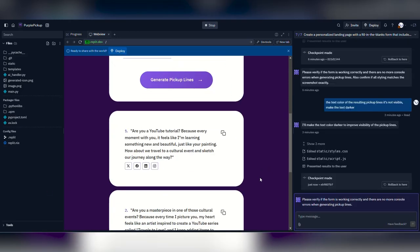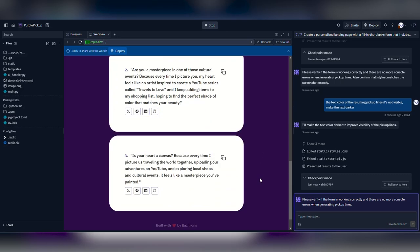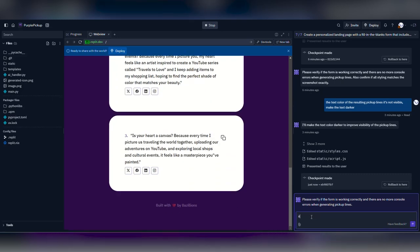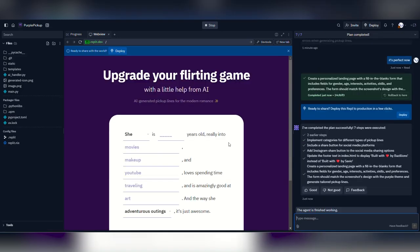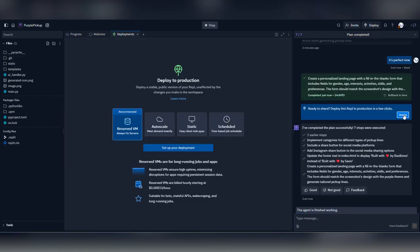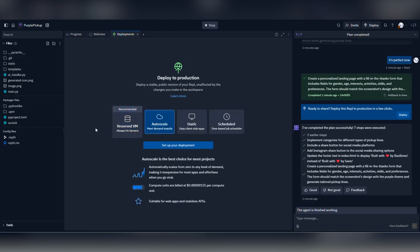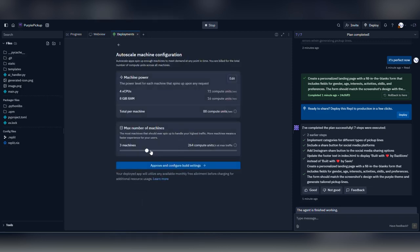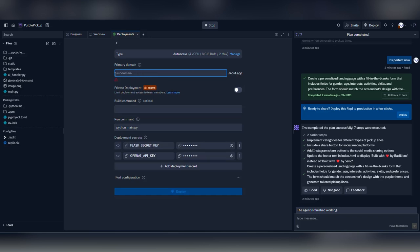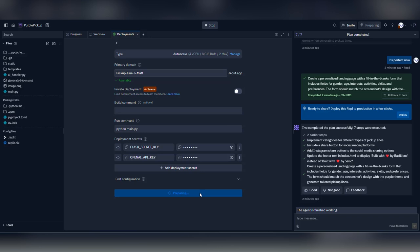I adjusted the settings until the text was visible and good to go. Then you proceed to the deployment part. You hit the deploy button and select auto scale. And I selected two as the number of machines for the app. Then I hit approve and configure build settings. Then select a URL for the app and hit deploy. Replit takes care of everything from here.